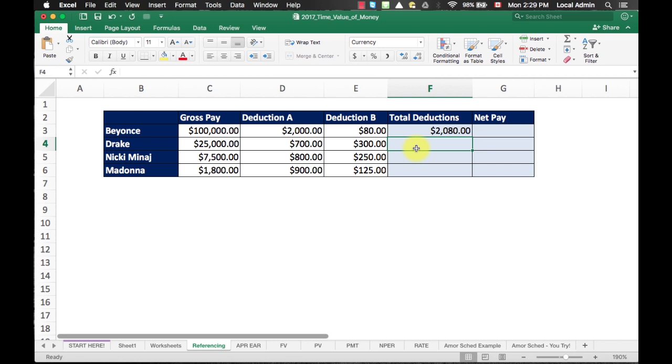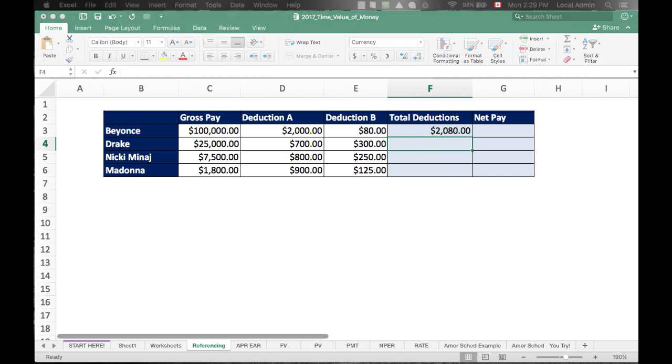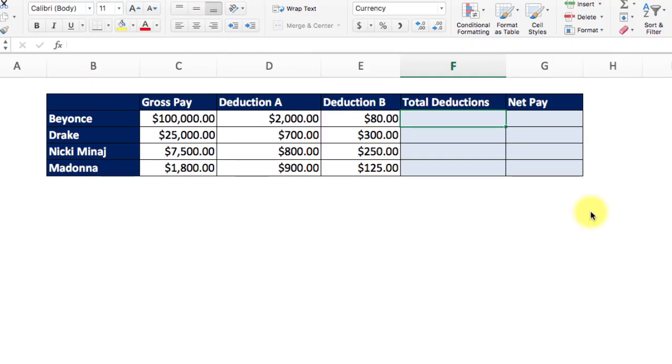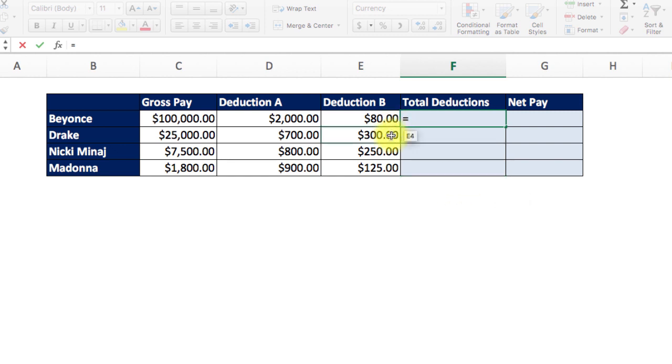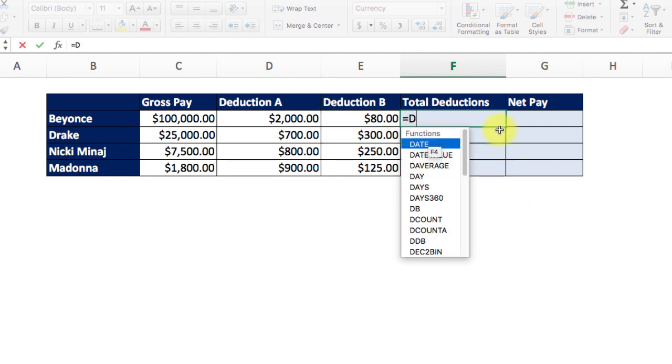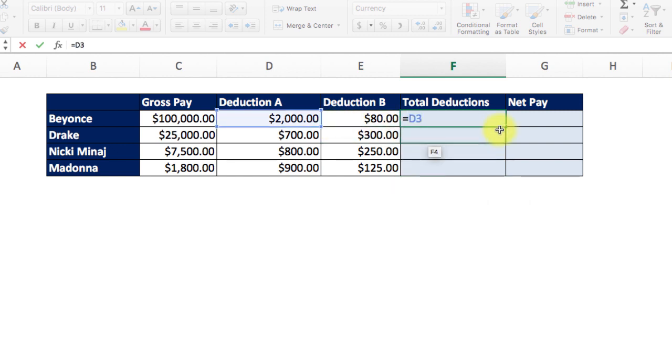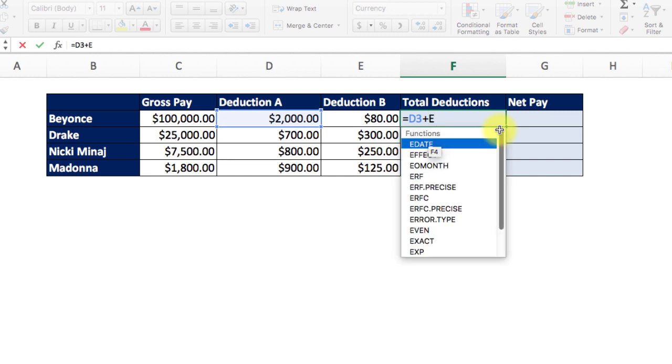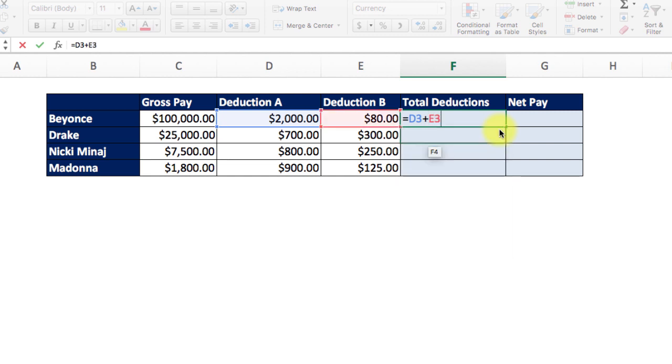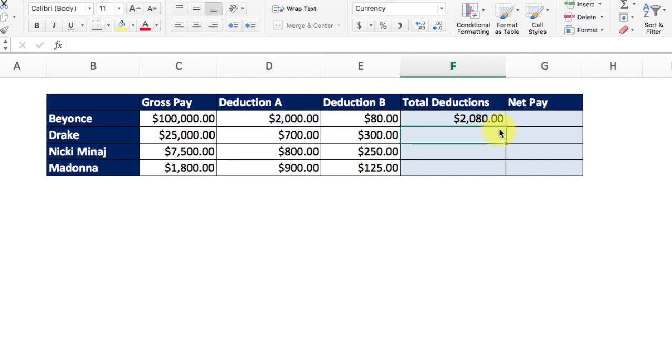Instead, we do something called cell referencing. Instead of typing in the actual number, we type in the address of the cell that we want to be included in the formula. Instead of typing in the actual figure, we will use cell referencing, which is the address of deduction A, in this case, D3 plus deduction B, E3. As we type in the formula, you can see it's actually being color coded. Hit enter, now you get the same result.